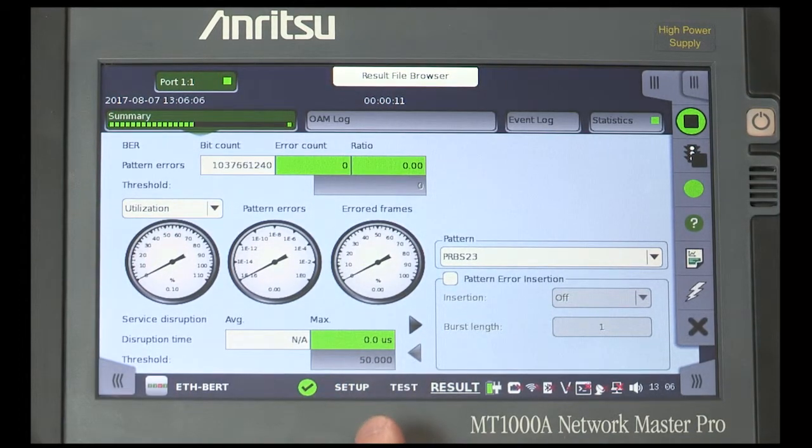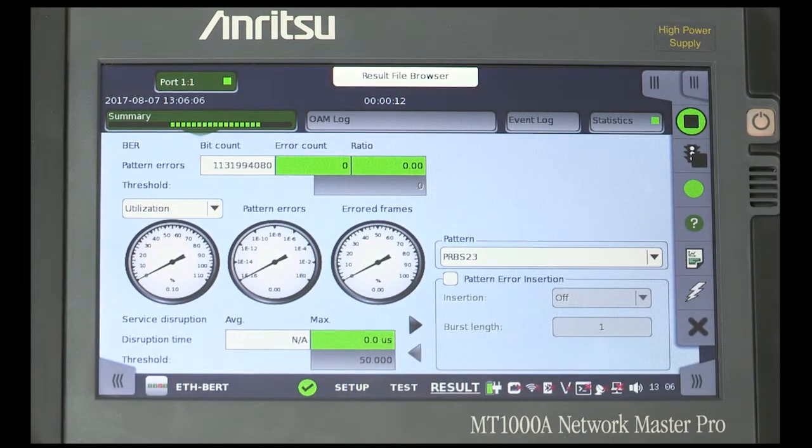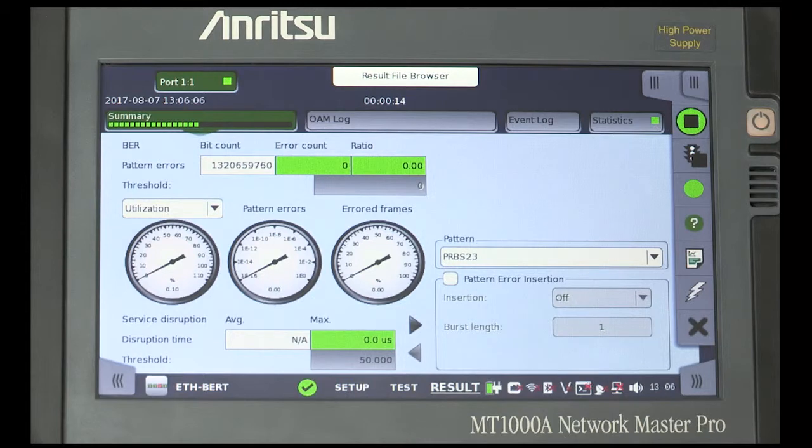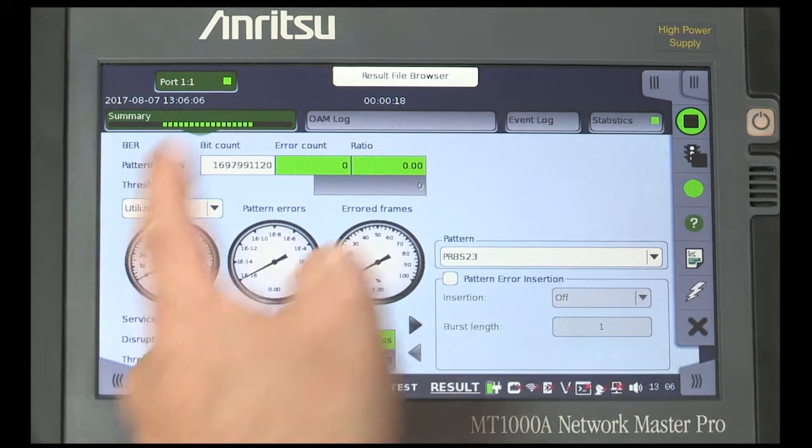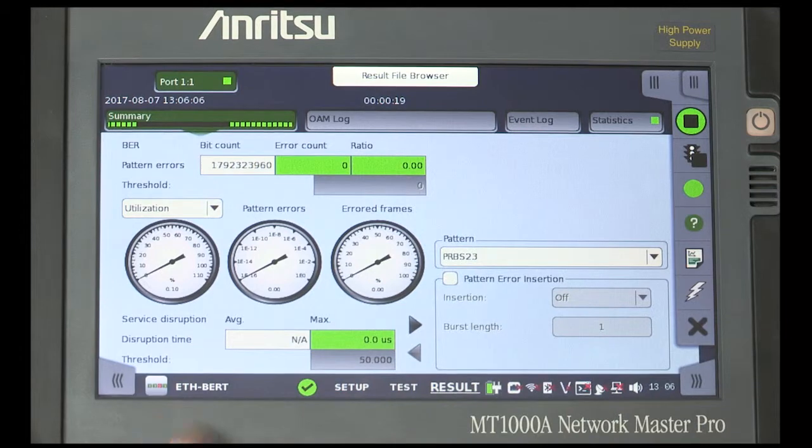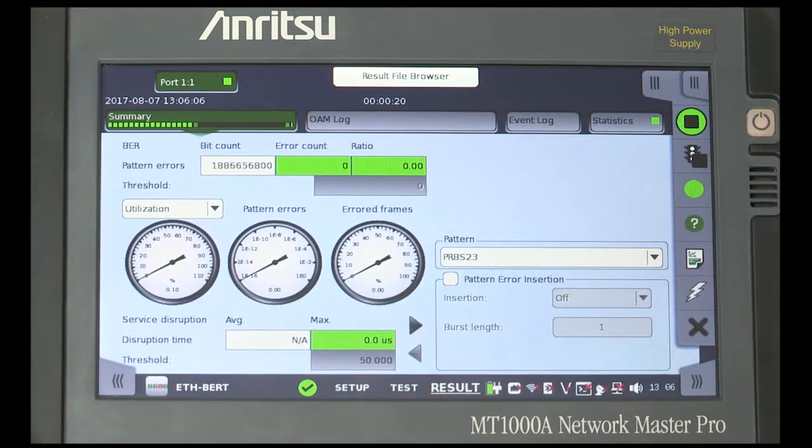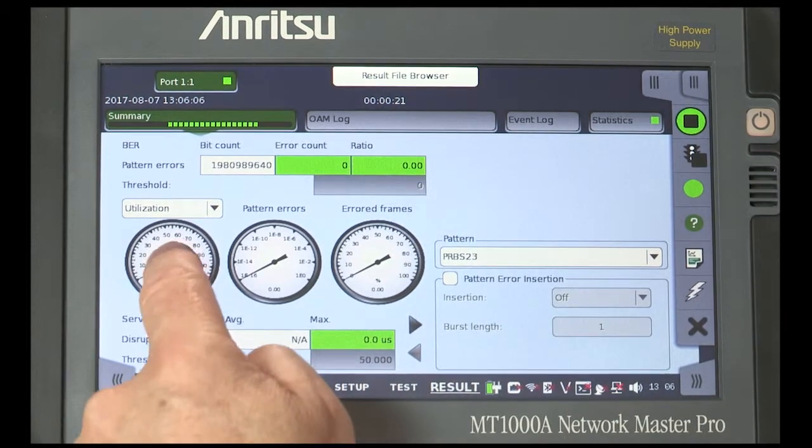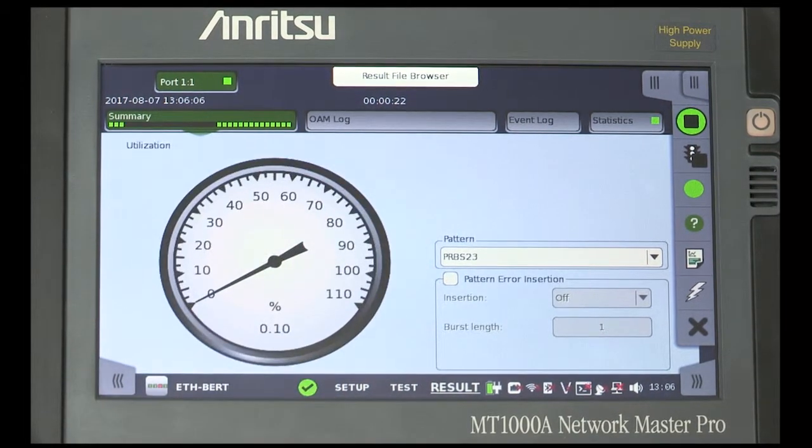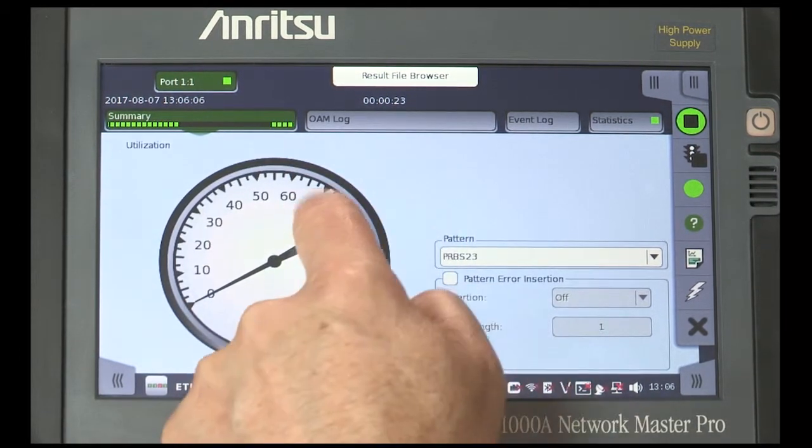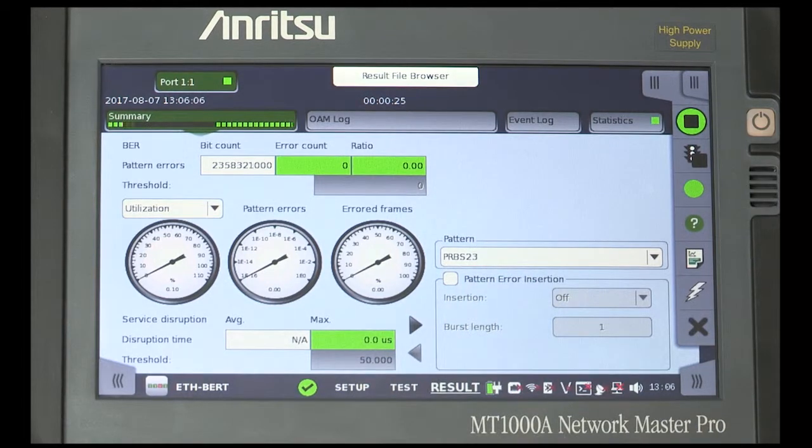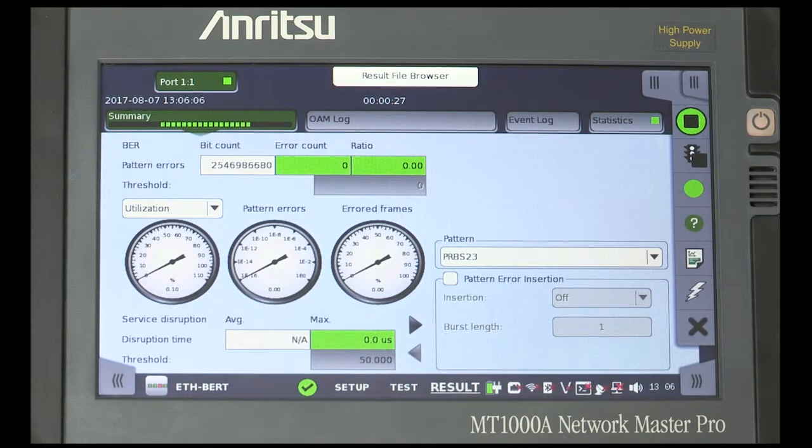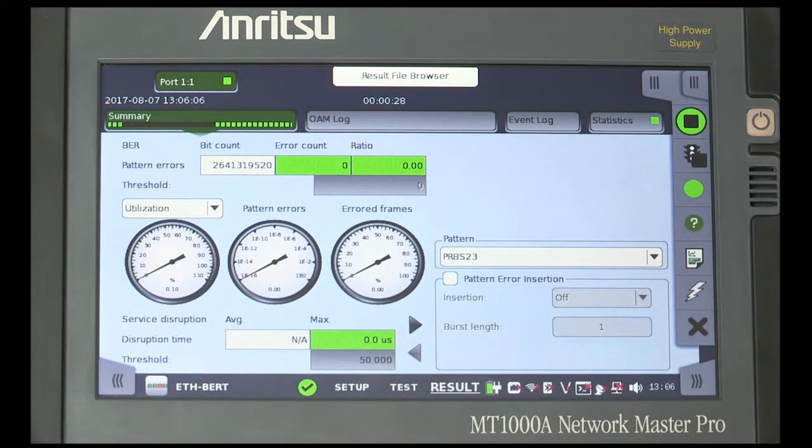Explain the summary screen. How the large dials provide an easy-to-see condition of the network traffic. From the summary screen, we can also change the traffic payload and select and insert pattern errors and see the service disruption status.